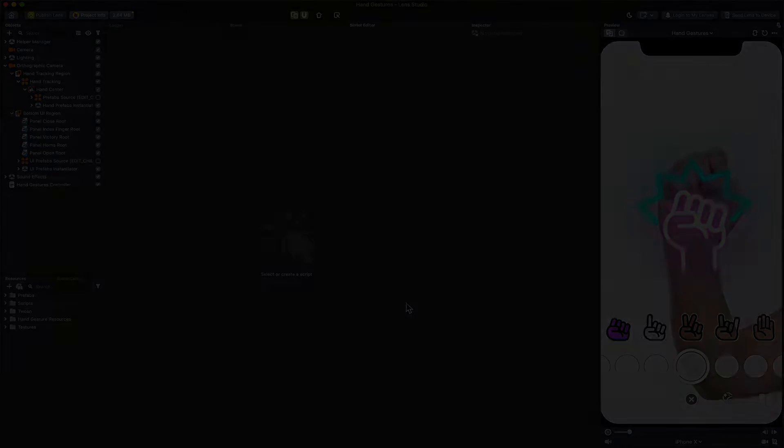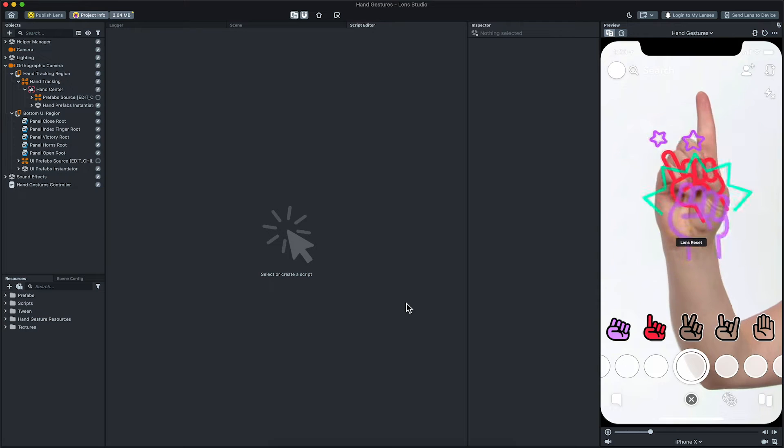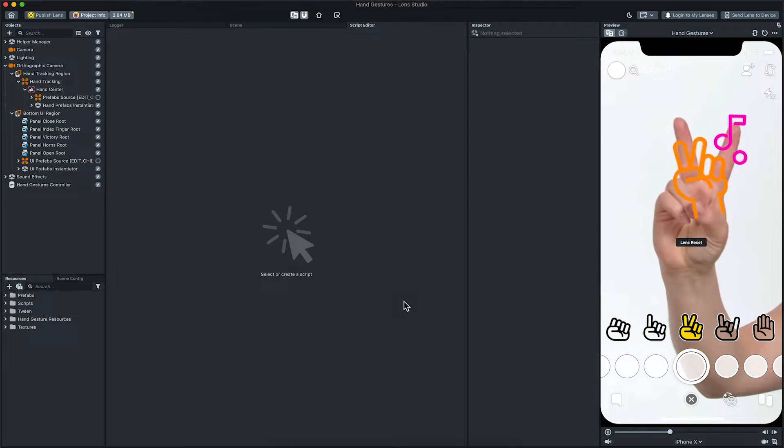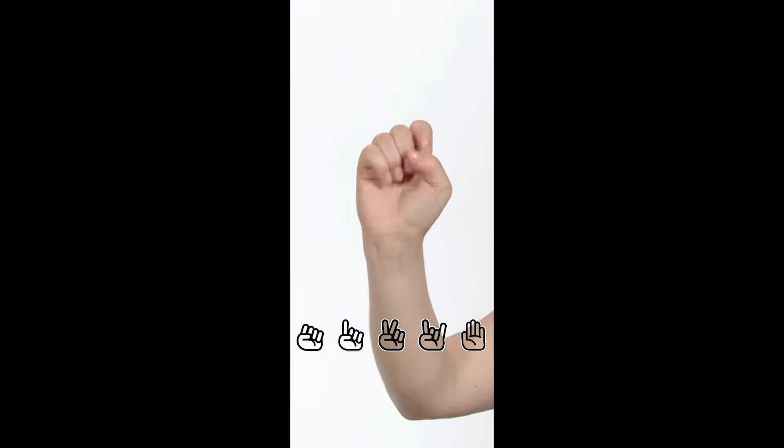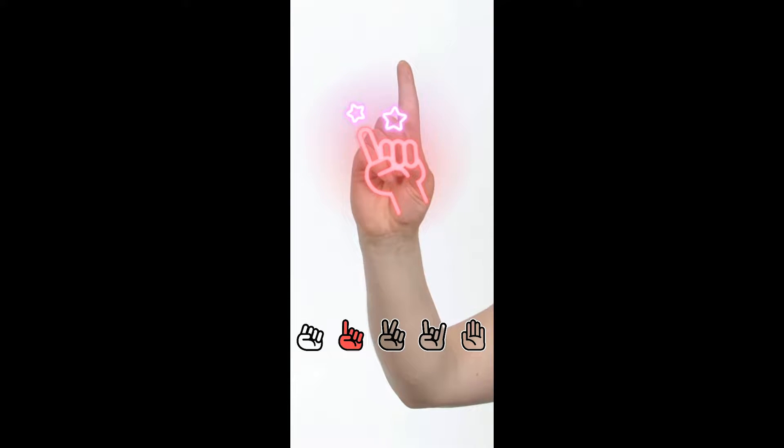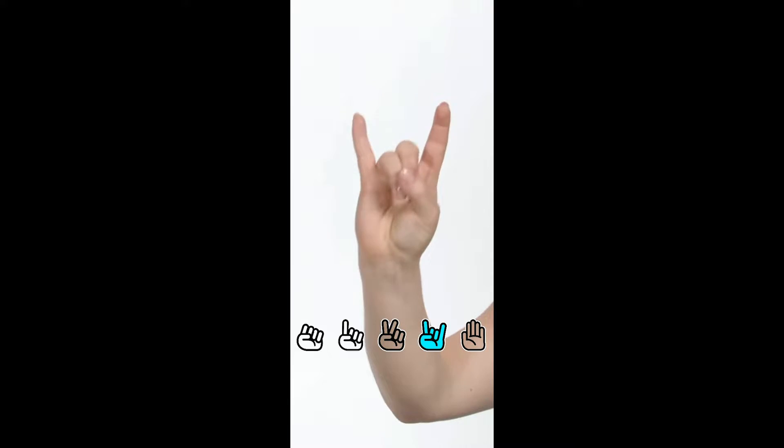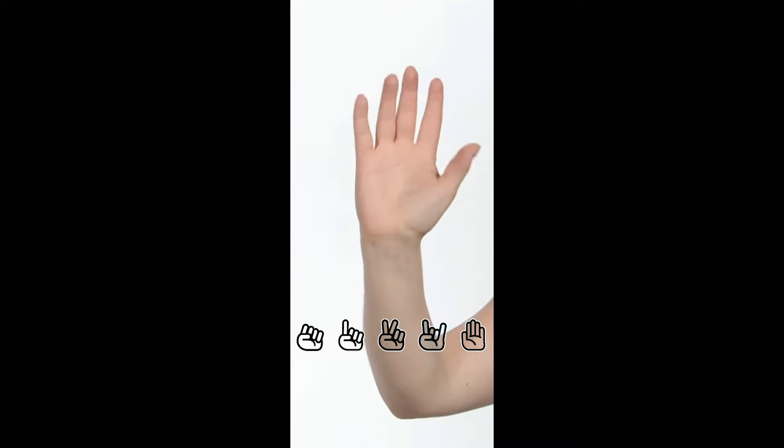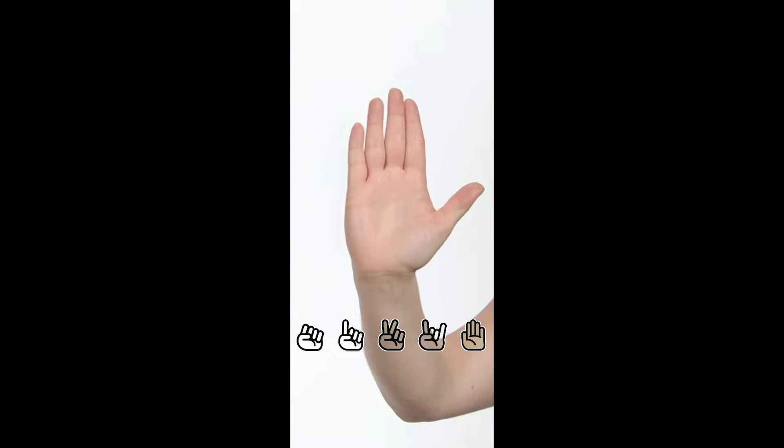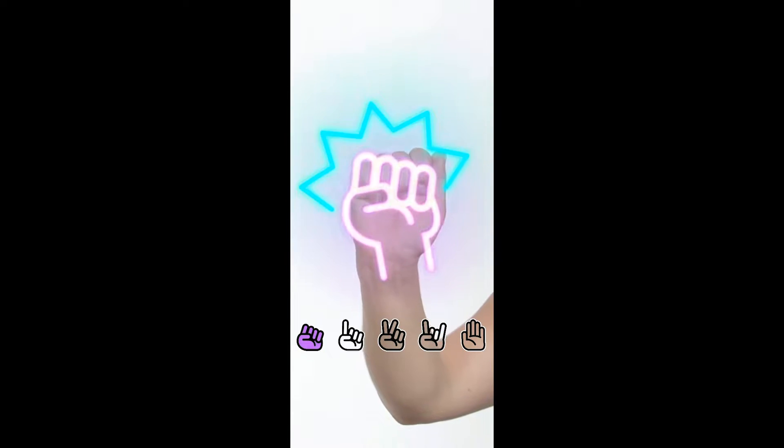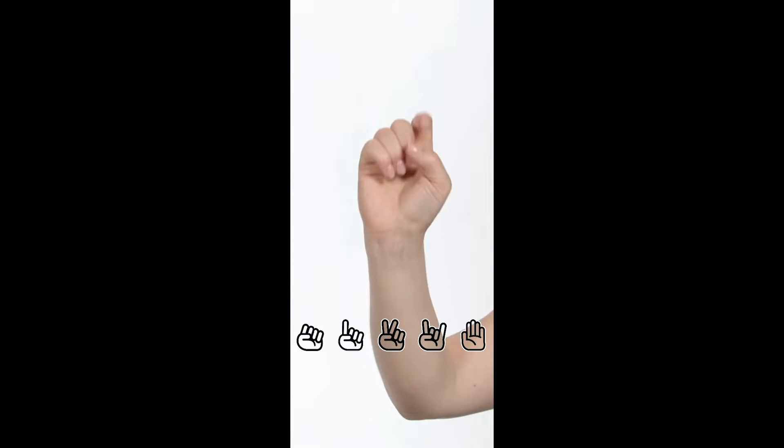This template allows you to trigger different effects based on recognized hand gestures. It shows an example of showing a stylized picture of a recognized gesture as well as triggering a sound effect.